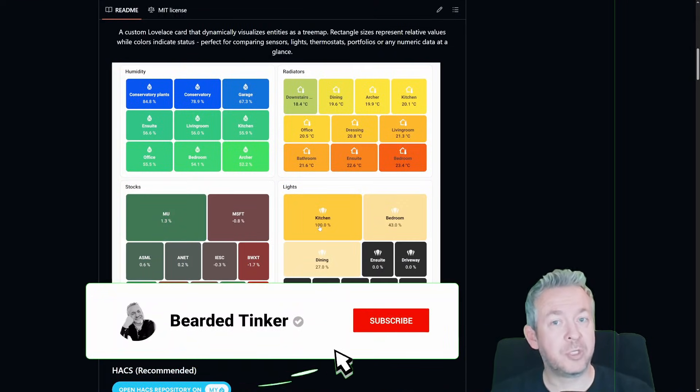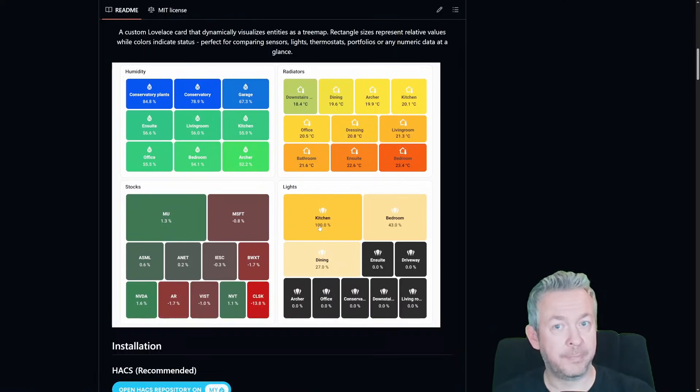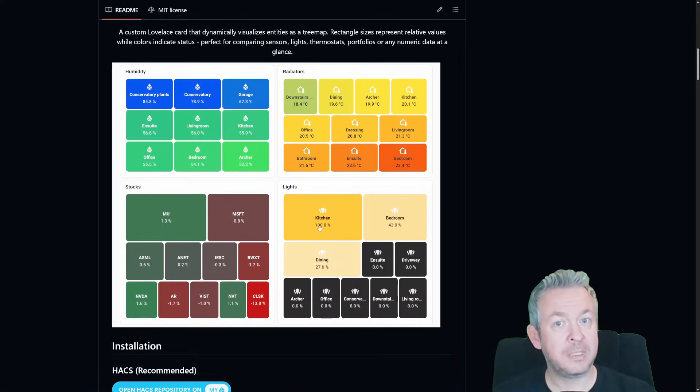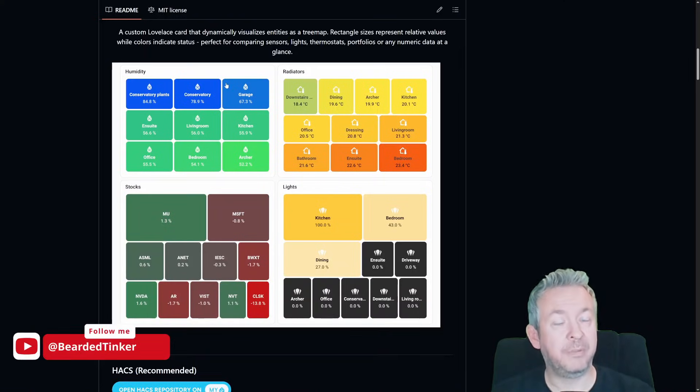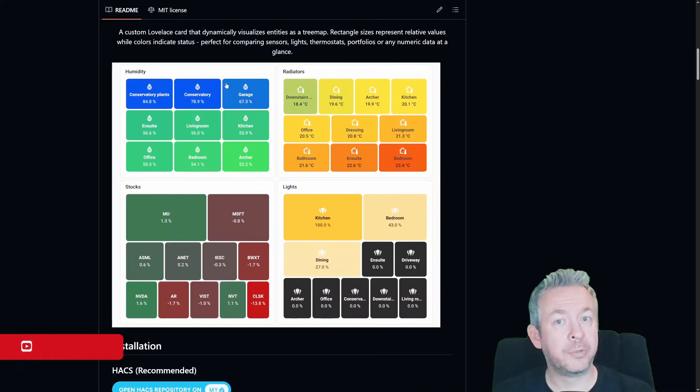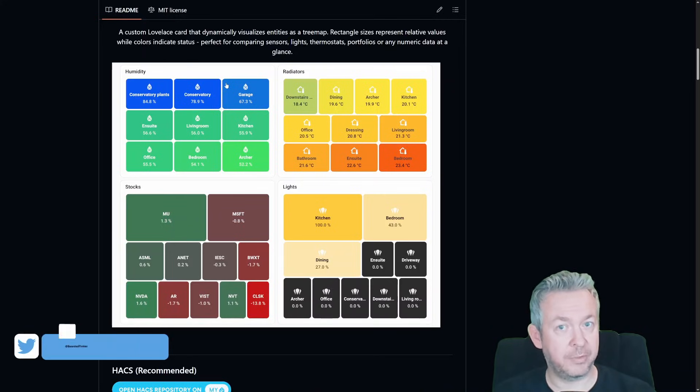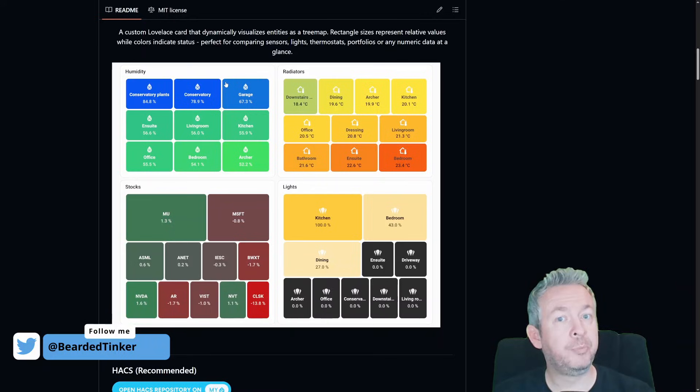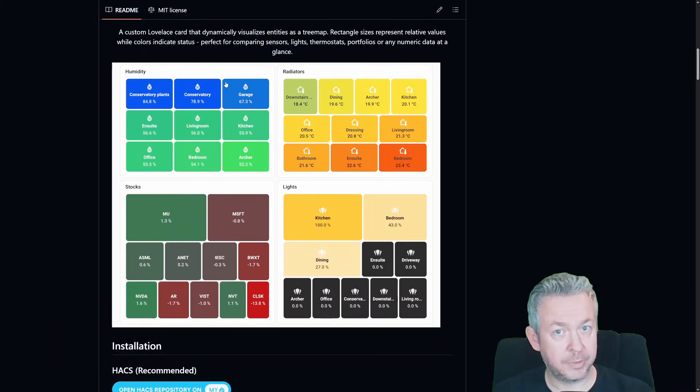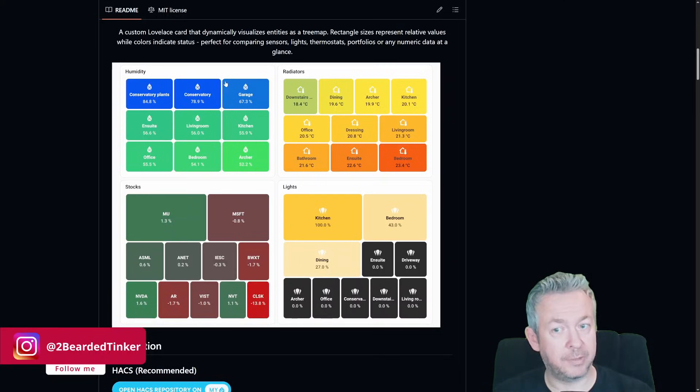A Treemap is a chart where each entity becomes a rectangle. The size of the rectangle is the numerical value. The bigger the value, the bigger the rectangle. The color can also reflect the ranges or categories. Rectangles can be grouped, sorted, or color-coded.